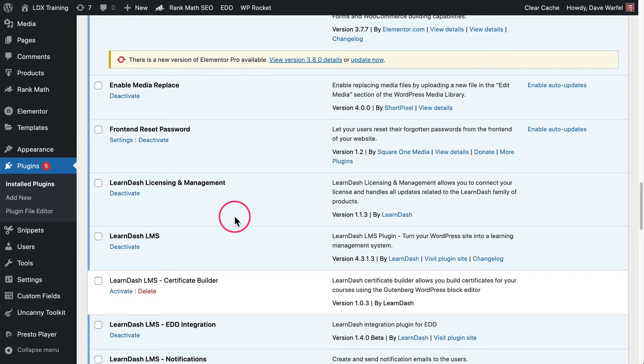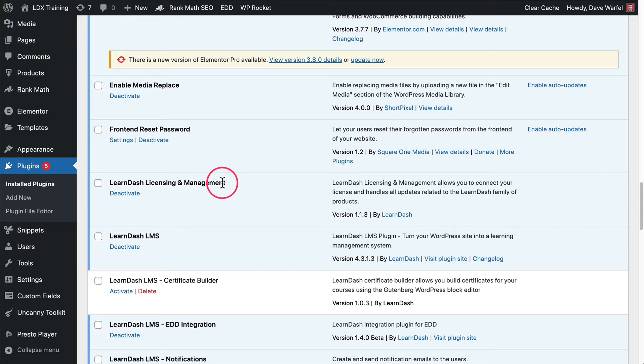Hey LearnDash fans. In this video, we are going to take a look at the LearnDash licensing and management plugin.